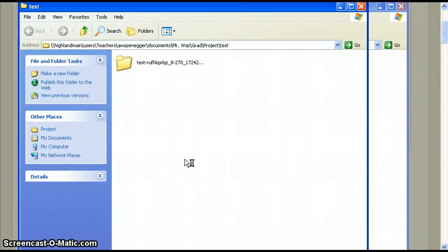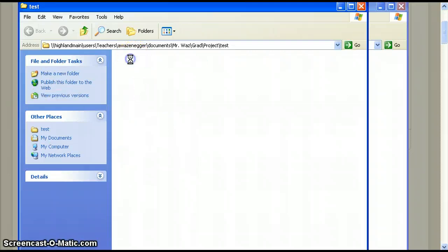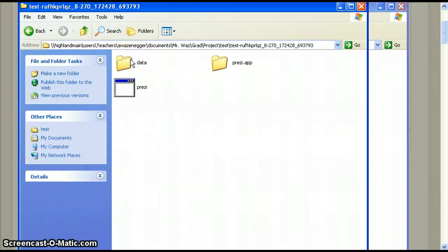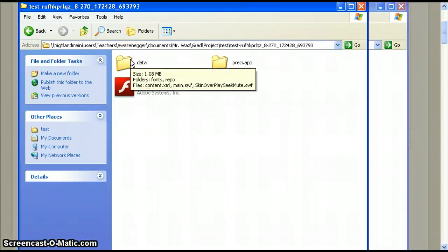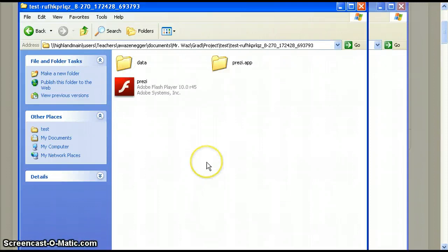Here is our extracted folder. Double click the folder. Notice that the Prezi icon is now red with a fancy letter F. This stands for flash which will let us view our Prezi.